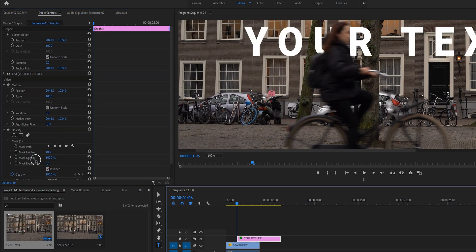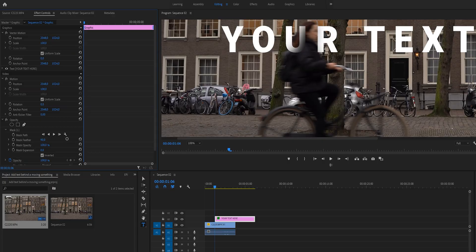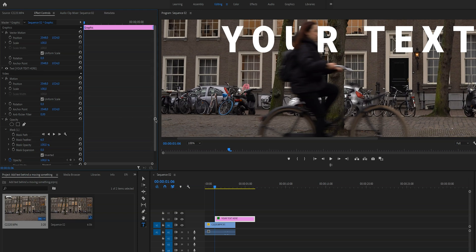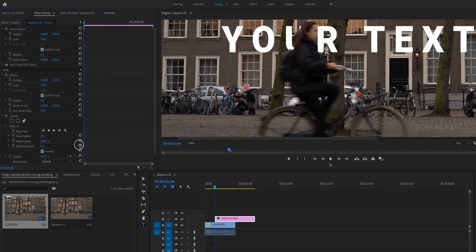Now the one thing that I always change is the mask feather. The mask feather is basically how soft you want the edges of your mask to be, and I don't want it to be too soft because then you're going to see that you used a mask. So what I'm going to do is just play around with the settings a little bit. 10 is usually the default setting and is usually fine, but just play around with it to make it look really good.